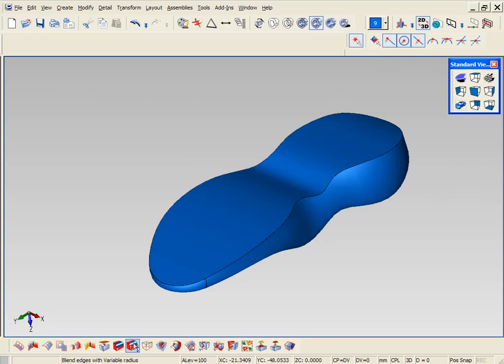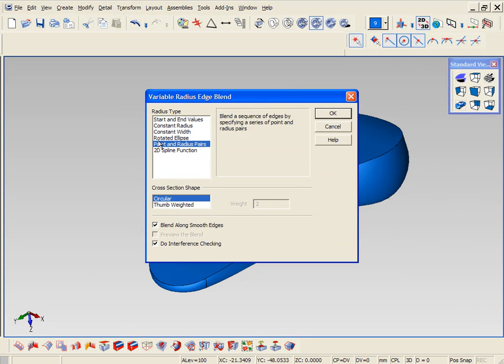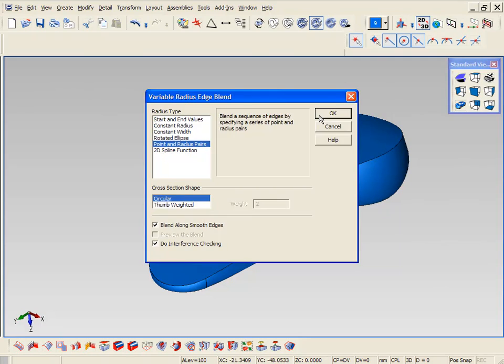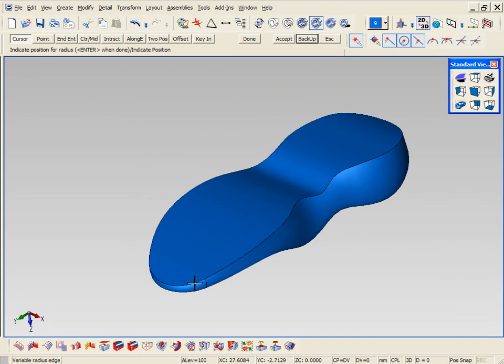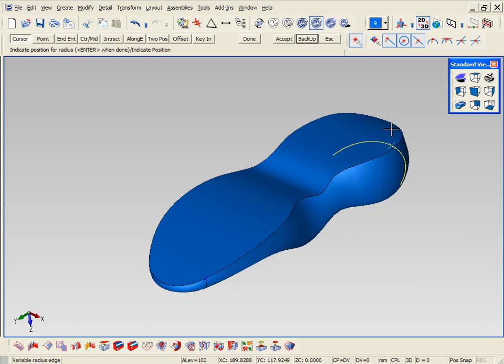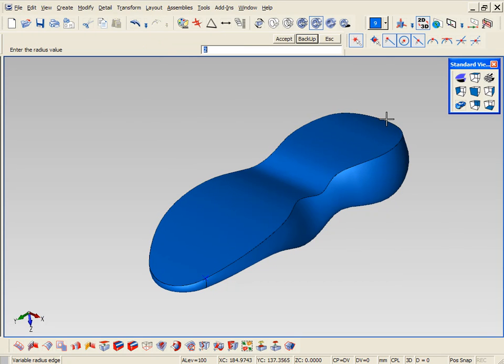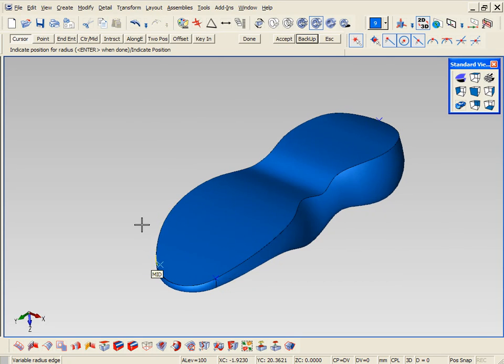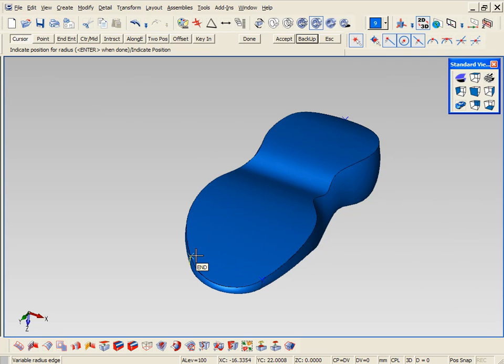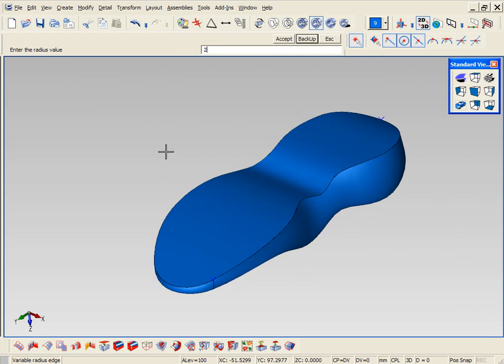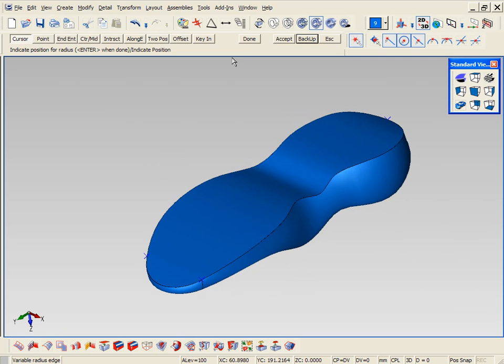Now let's add a variable fillet across the bottom edge. Since it is a solid now, all we have to do is pick one area of the fillet or the edge. In this case we're using a variable fillet. We're going to go from two millimeters in the front to 50 millimeters in the heel and then back to two millimeters in the front again. It'll trim everything up for you and make sure everything is tangent.